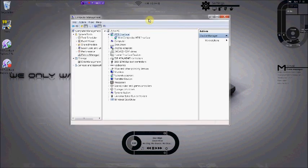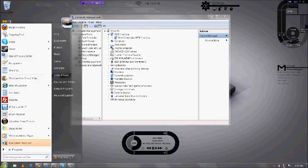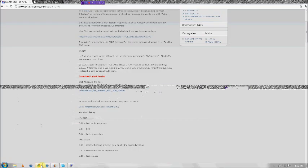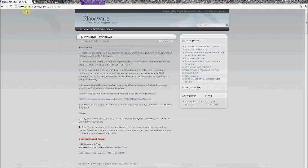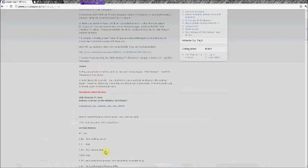So the next part is you're going to go to the browser, and on PlakaWare.com, you're going to download the latest version of USB webcam PC host. It's 32-bit, but it works on 64-bit systems.